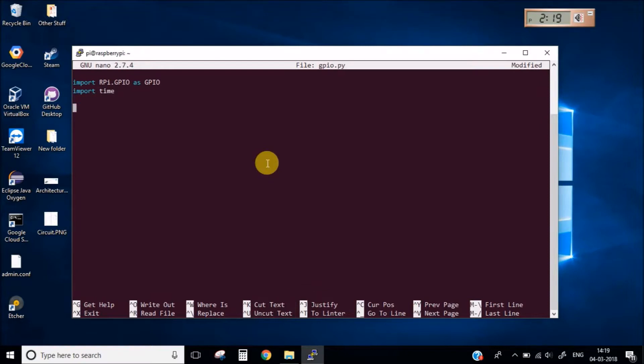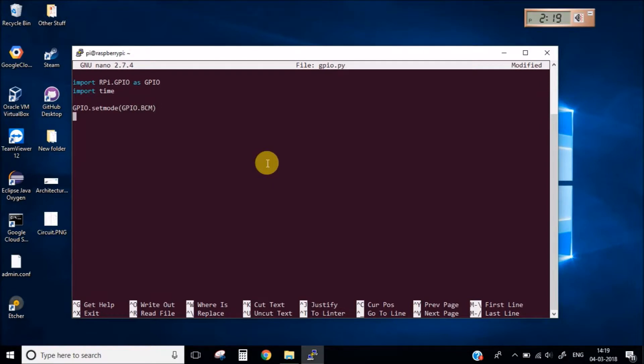Now first of all we need to set the mode of the GPIO library. So we will use it as GPIO.BCM and then we need to set up the pin as OUT or IN. So we will set it as OUT because we are going to use it as OUT.